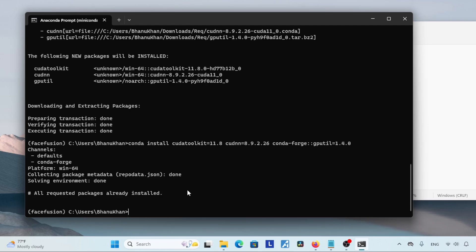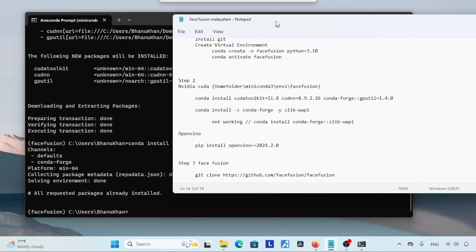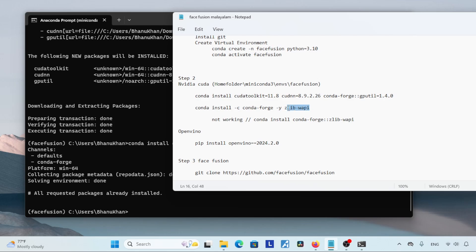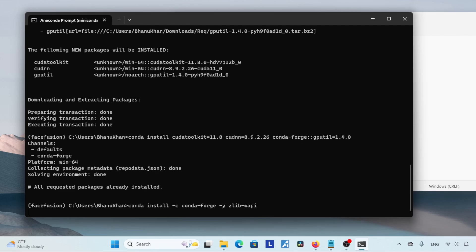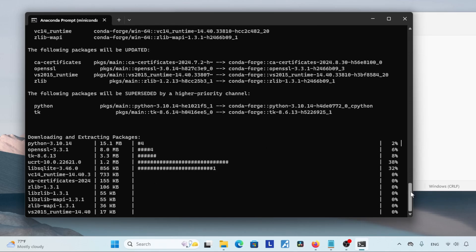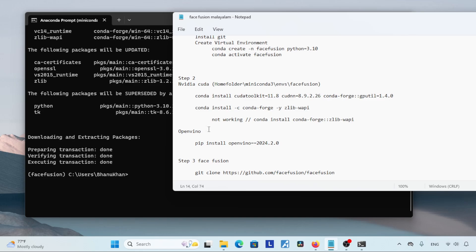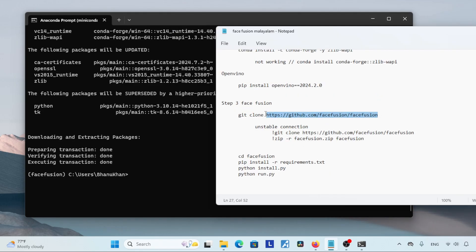The next step is installing onnxruntime. On the FaceFusion page it says to use one command, but unfortunately that doesn't work for me, so we should run this alternative command. Copy and paste it into Anaconda Prompt, or manually type: conda install -c conda-forge -y onnxruntime-directml. After typing it, press Enter and wait for a while. Conda has finished installing — let's move on.